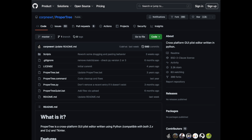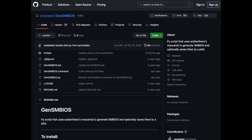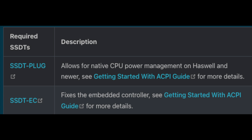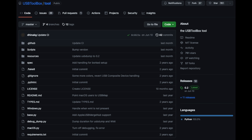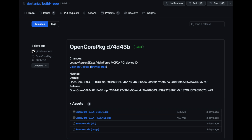I'm going to need quite a few things to get started. I need ProperTree, which configures the config.plist. Then I need GenSMBIOS, which basically spoofs a Mac model so macOS thinks it's running on a real Mac when in reality it's just running on a PC. Then I need SSDTs, which help with the ACPI of the system so the machine runs properly, although ACPI will not be perfect as sleep will not work. I also need some kexts, which are basically macOS drivers, USB Toolbox to configure the USB map, and finally the main part: OpenCore — the bootloader that makes the whole thing work.